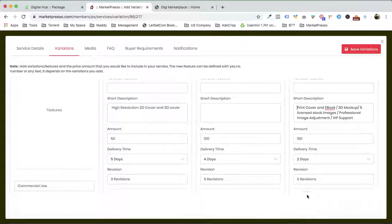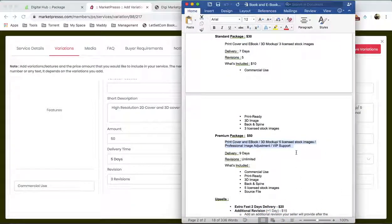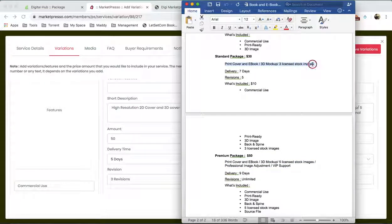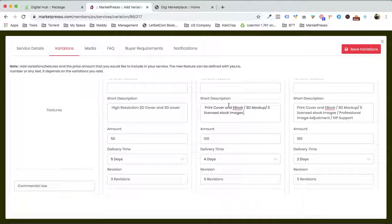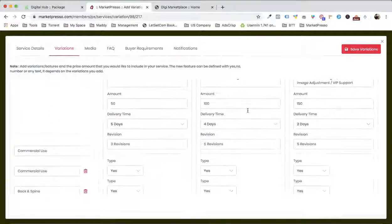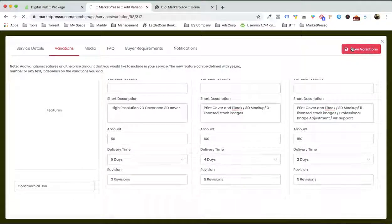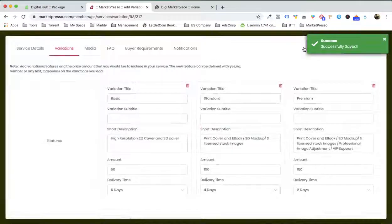Let me show you in a couple of seconds where it is going to be visible. The basic description for this standard package is going to be this. I believe we have covered everything, so let me click on save variation.